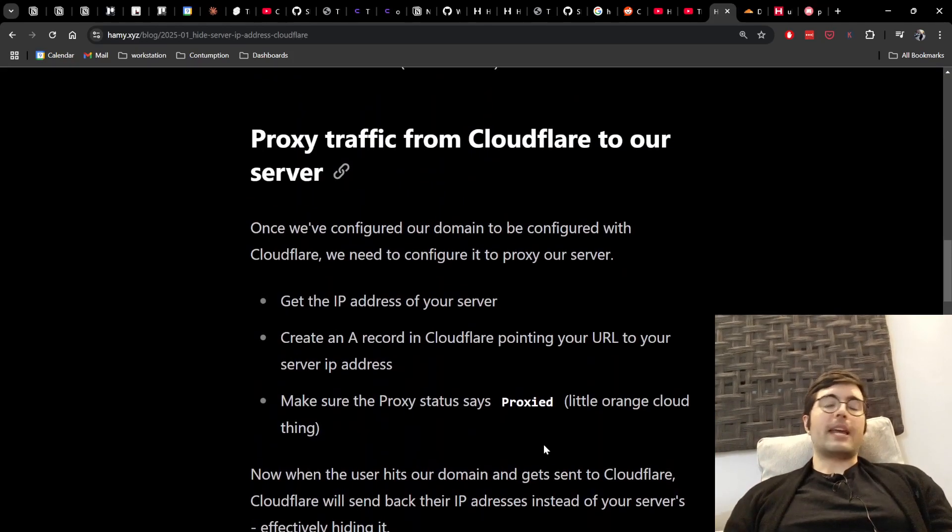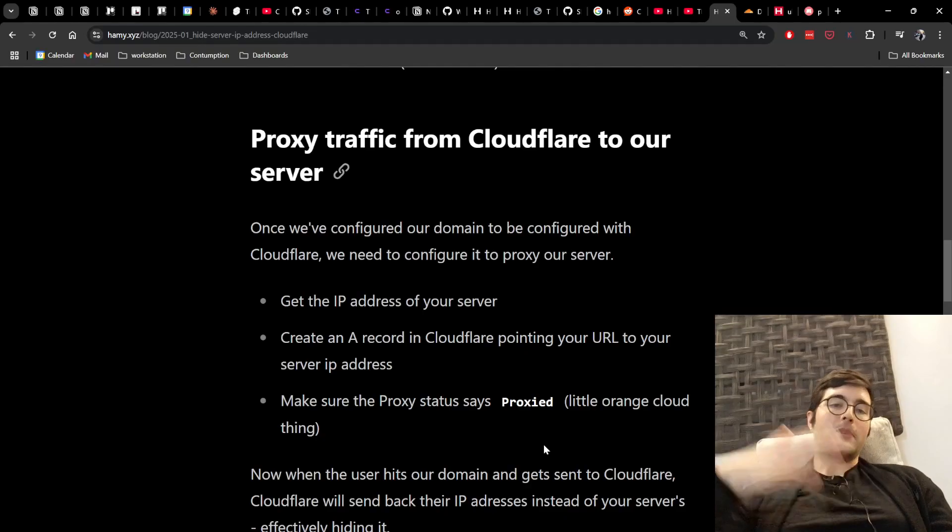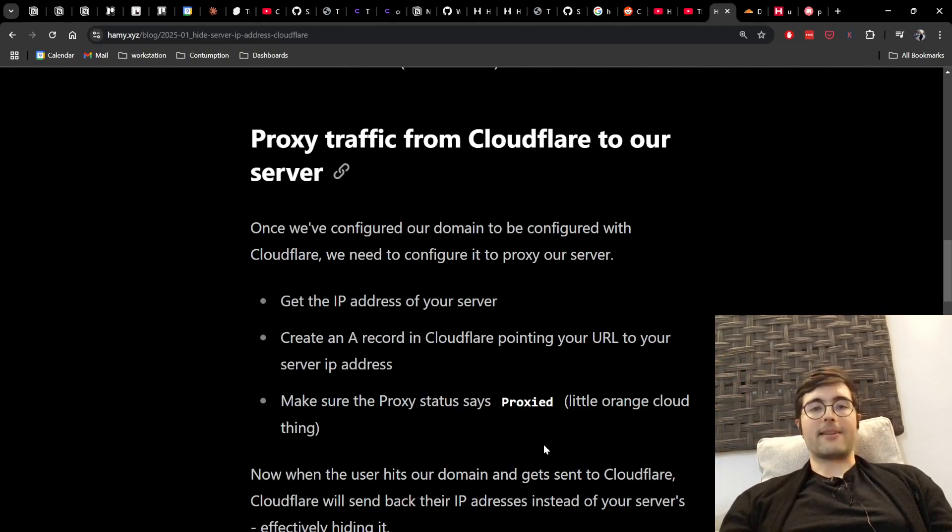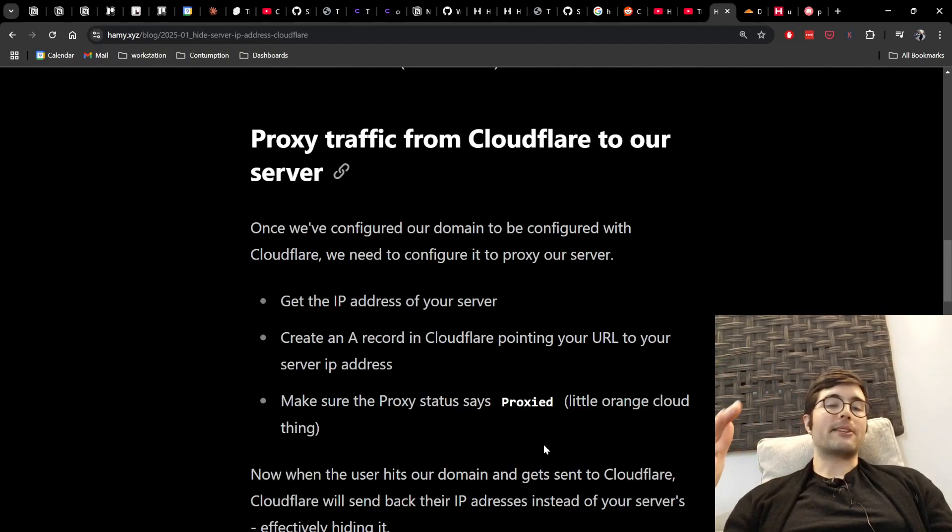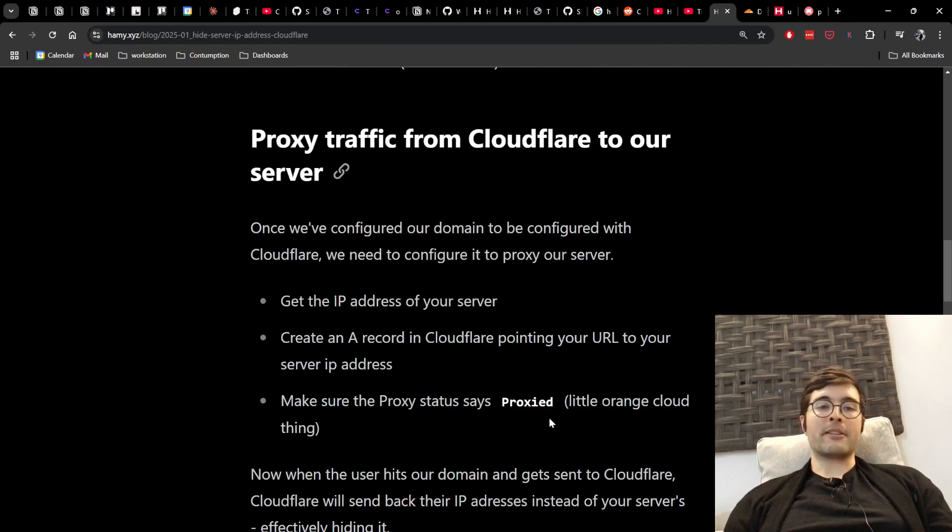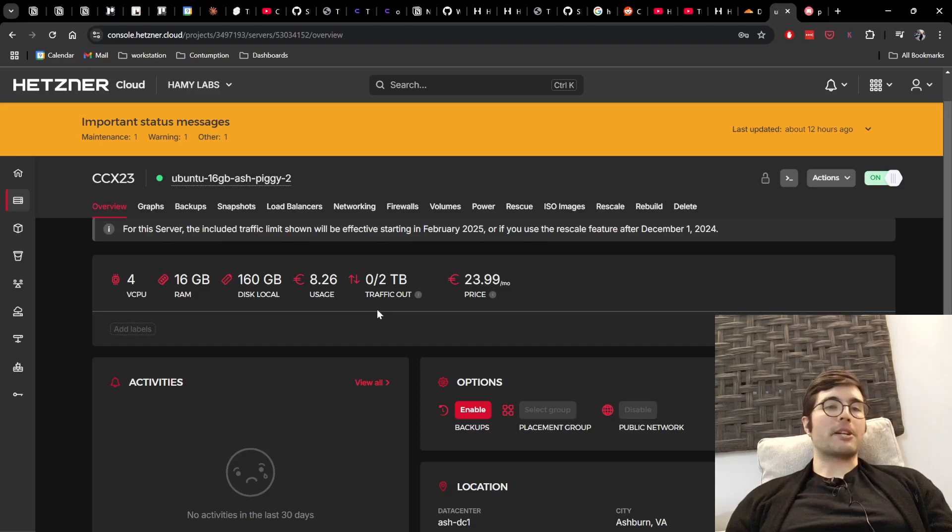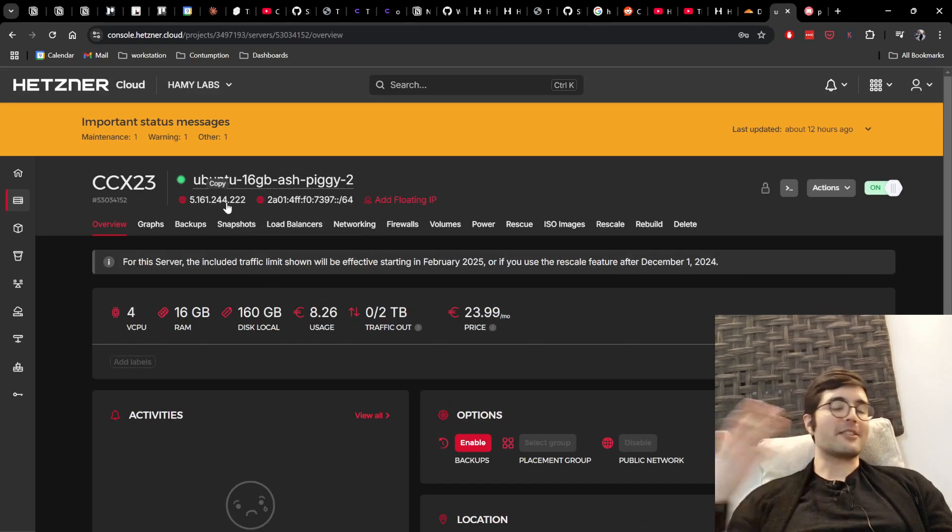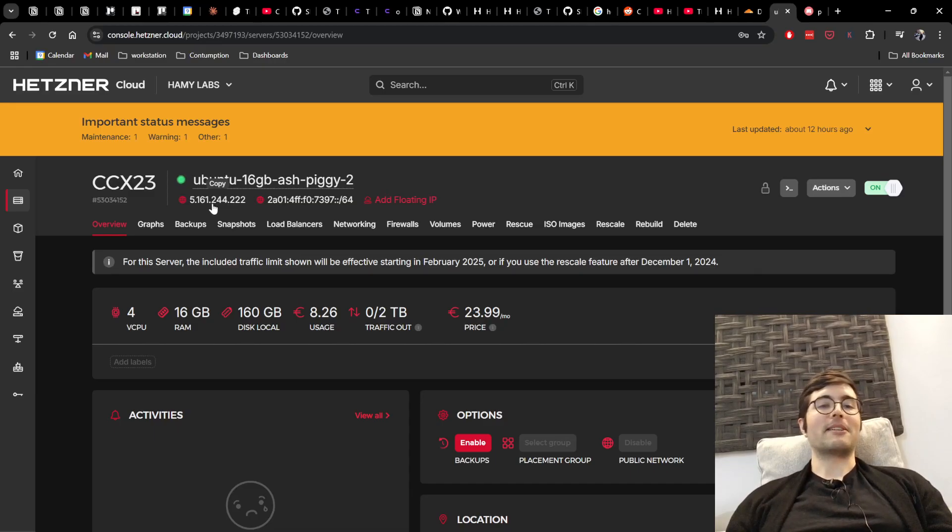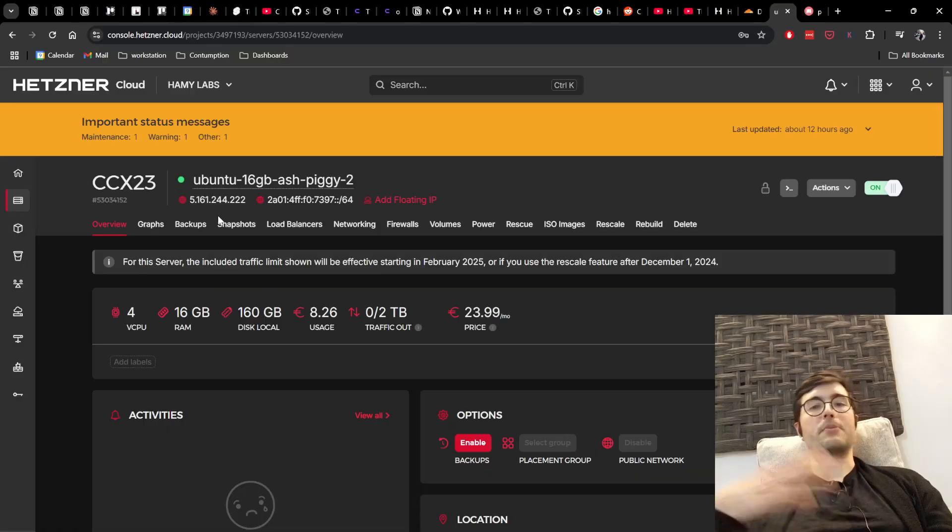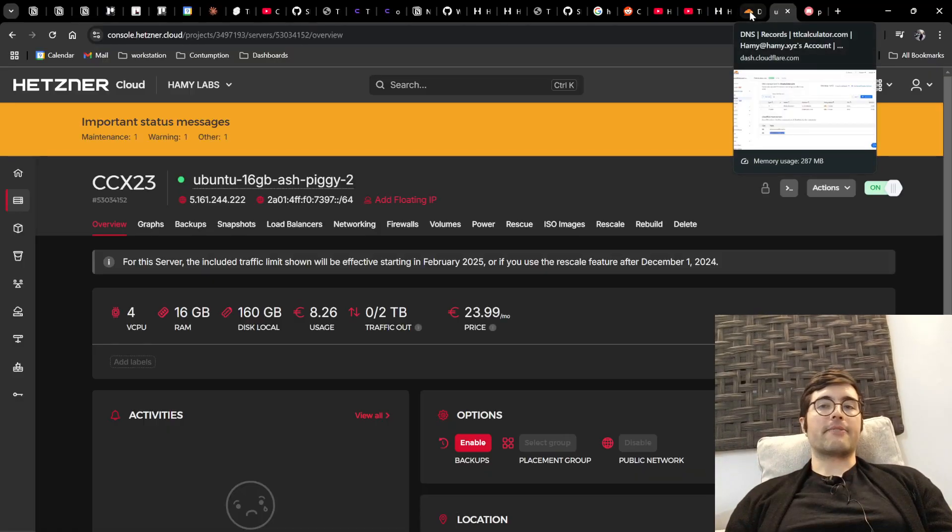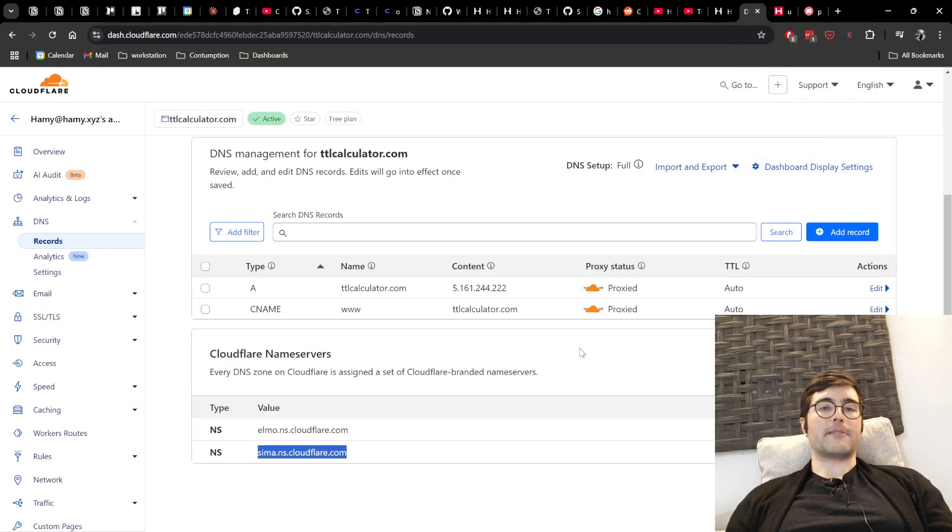All right, so once we've configured our domain to basically say that it will be configured at Cloudflare we now need to configure Cloudflare itself to proxy to our server. And so the first thing you need to do is get the IP address of your server and so I'm running on Hetzner. Here's my IP address. I've already shared this publicly so please don't DDoS me but here it is. And so you're going to copy that or wherever your IP address is wherever you're hosting it and then you're going to configure it inside of Cloudflare.